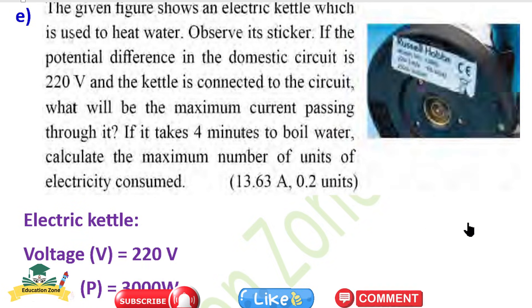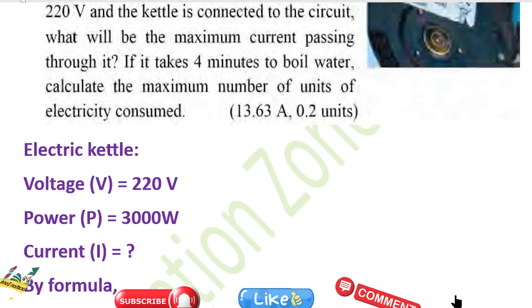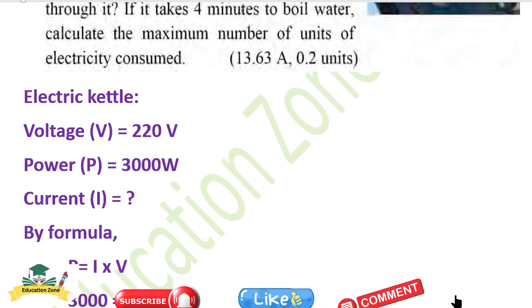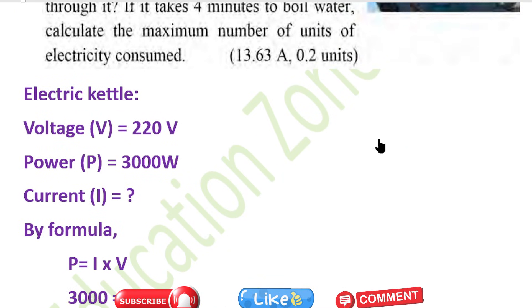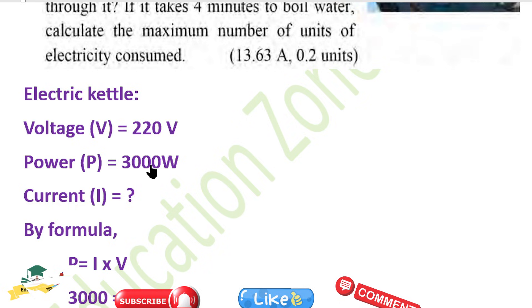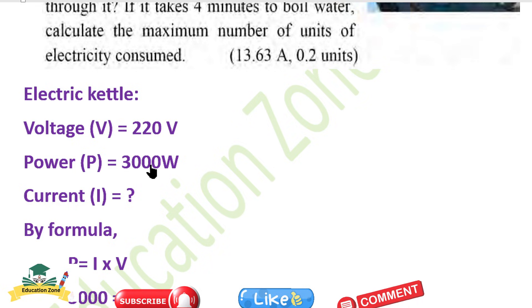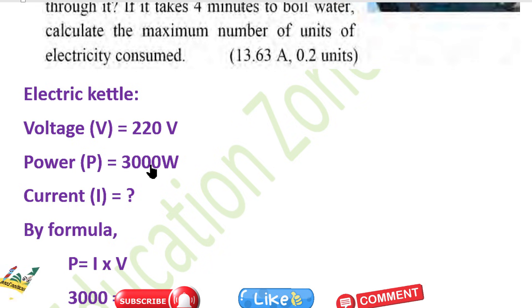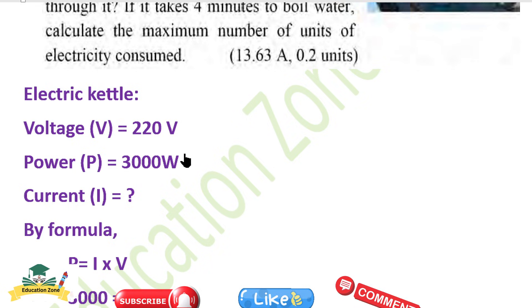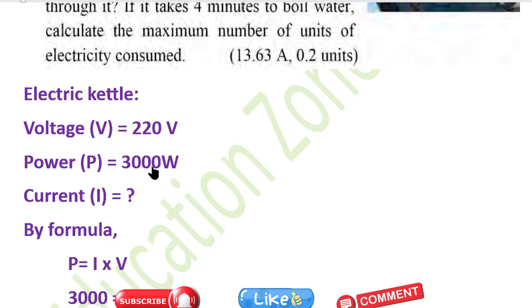The power of the kettle is 3000 watt and the voltage is 220 volt.